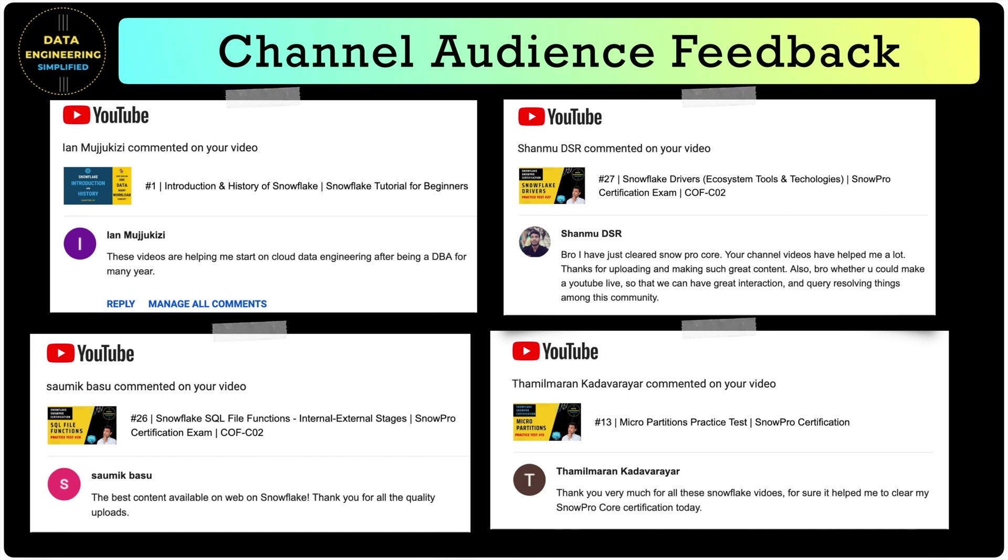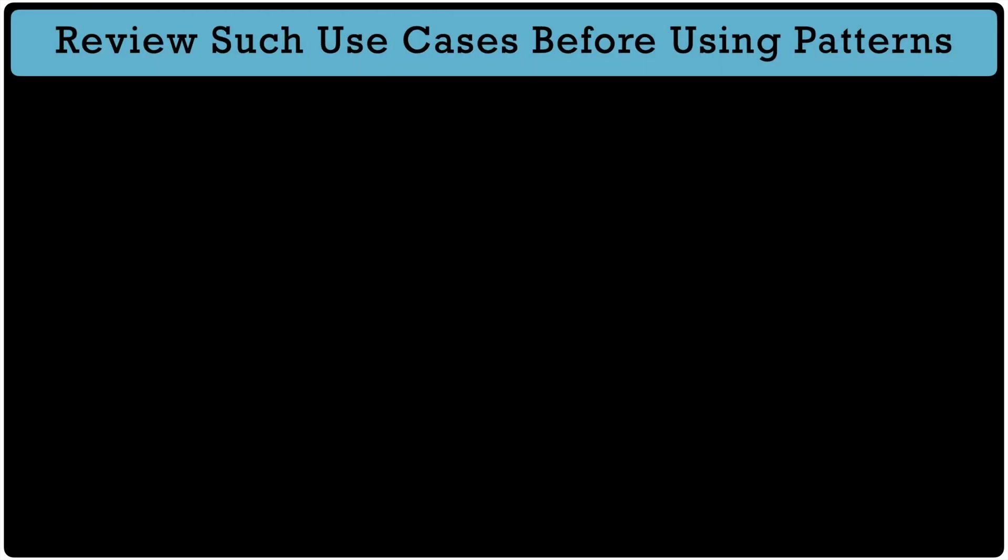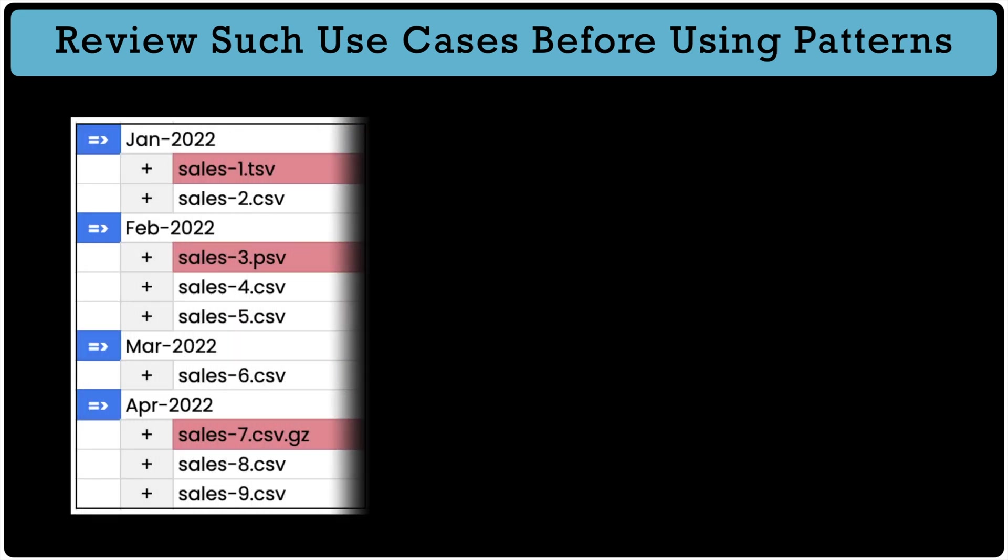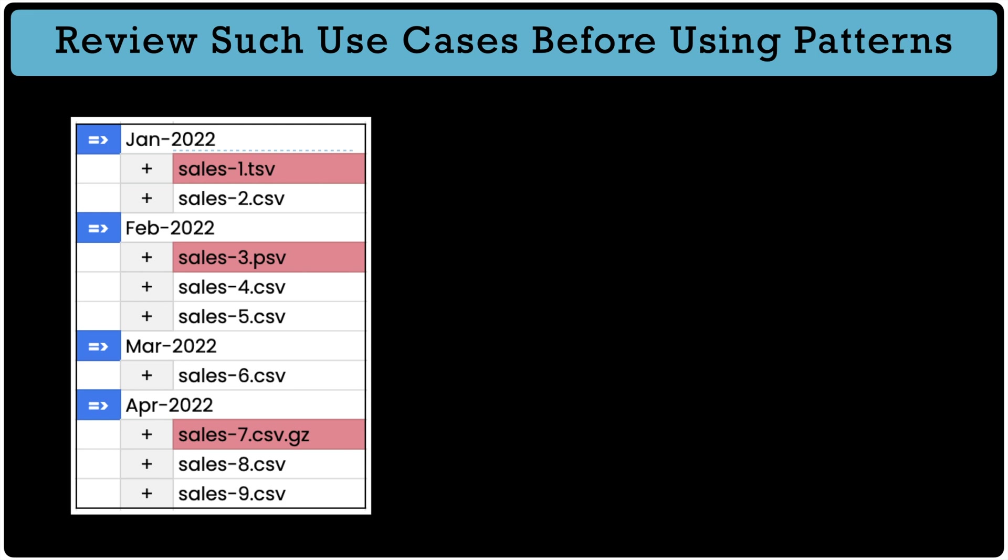Moving next. We have seen how to use copy command and associate pattern parameter to load data at one go. However, there are cases where pattern attribute should not be used. For example, if your partition folder has different type of file format as shown here, you have to use different copy commands and the pattern may not work appropriately.